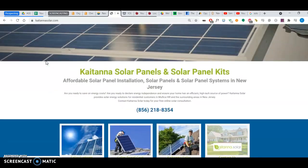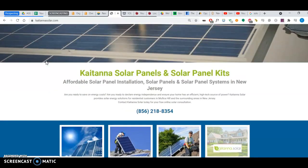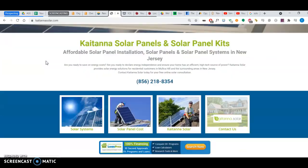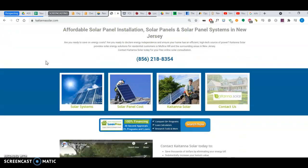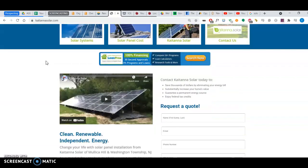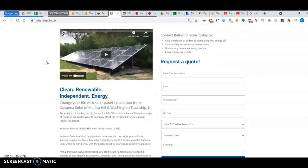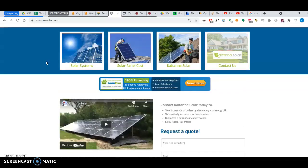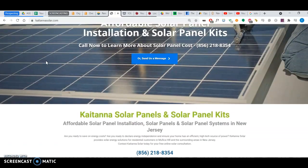And with Google they like to see about 1000 to 1500 words of content, good authoritative keyword rich content.